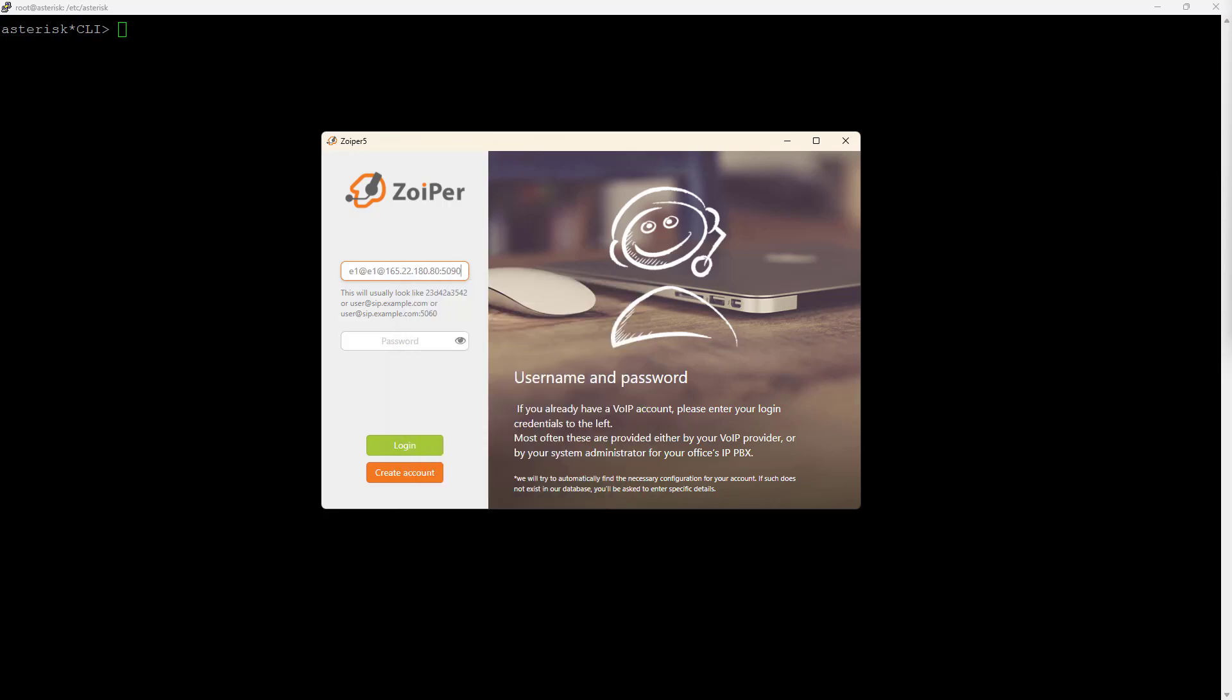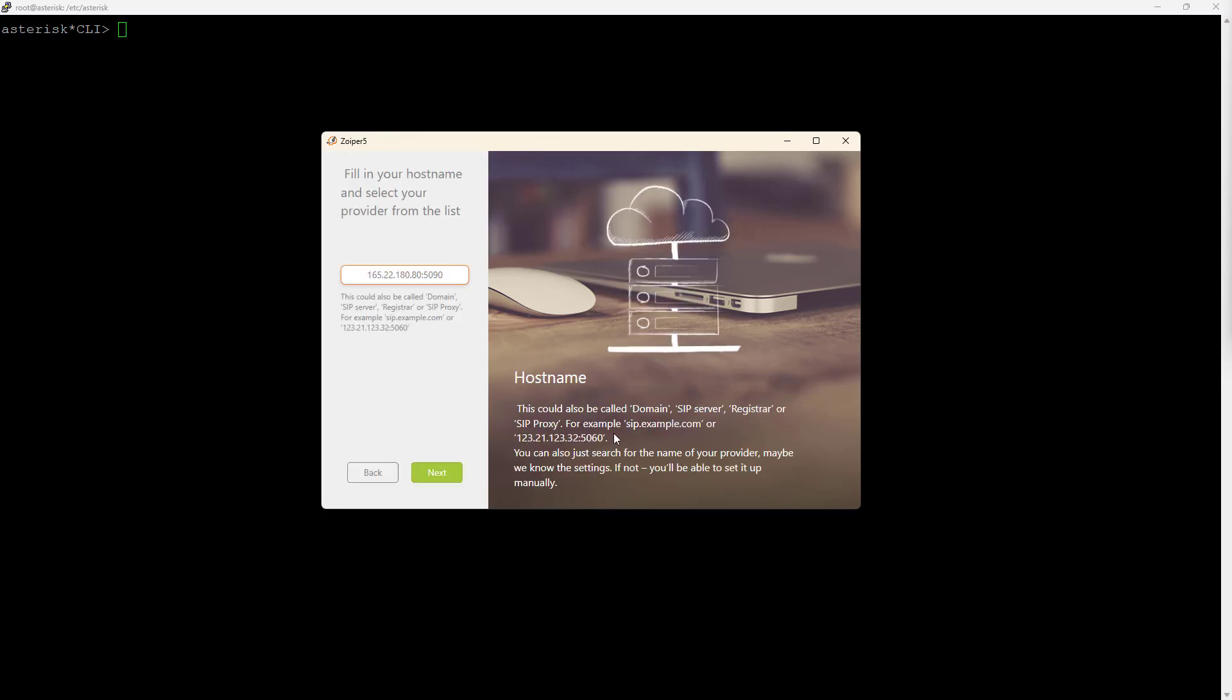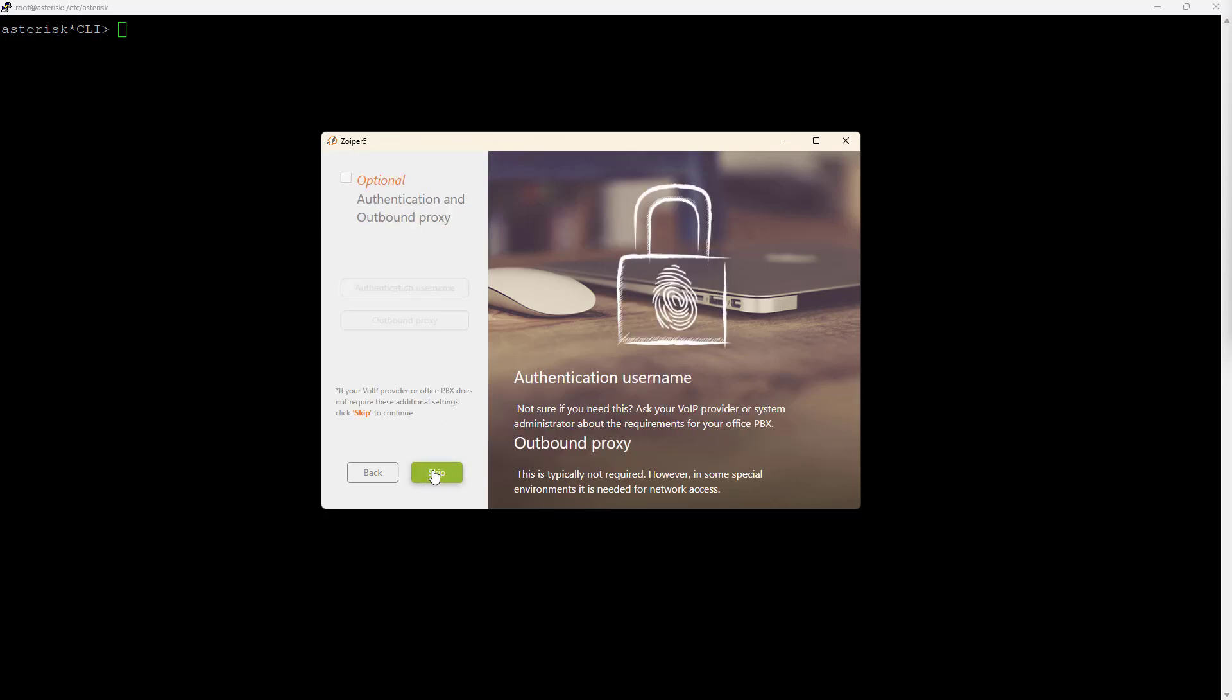This one, perfect. Okay, so I filled the hostname correct. Here is the optional authentication and outbound proxy. We are not going to use authentication and outbound proxy, but sometimes if I have a session border controller in front of my server, sometimes I have to set the outbound proxy. But your provider will tell you.